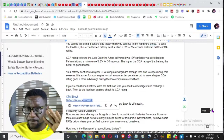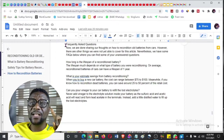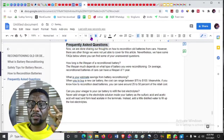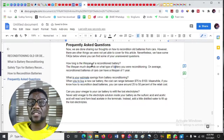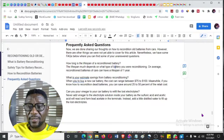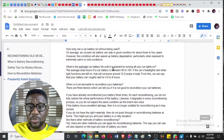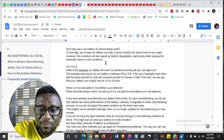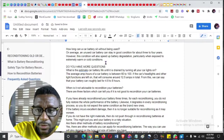Then I went to a frequently asked questions section, because readers may have questions. For example: 'How long is the lifespan of a reconditioned battery?' I answer that. Then in between I add: 'Do you have more questions? Click here for answers.'